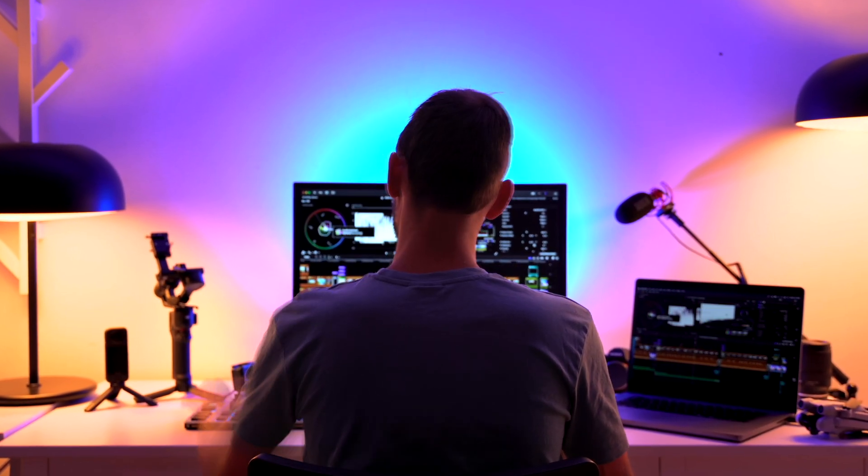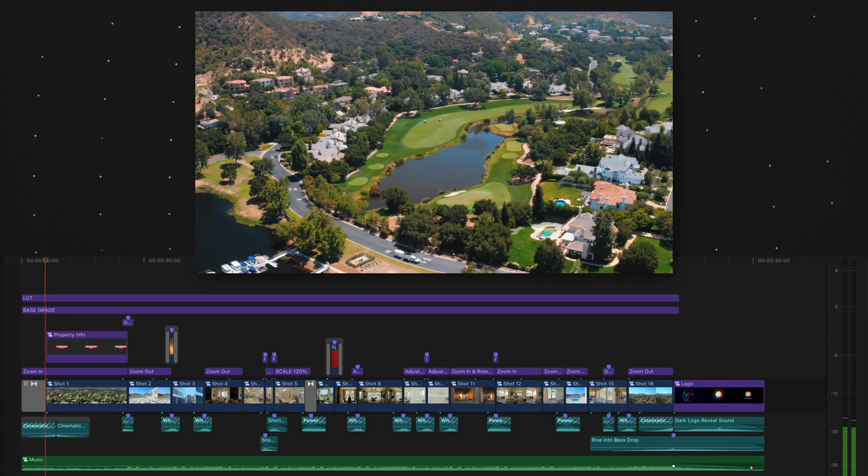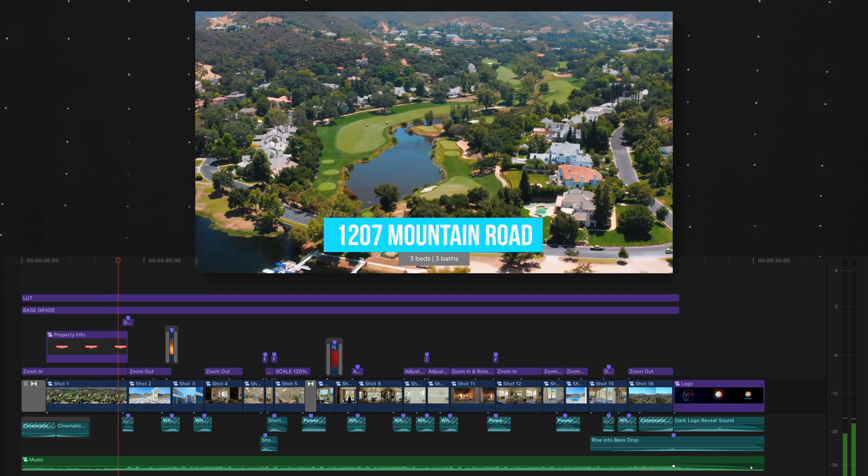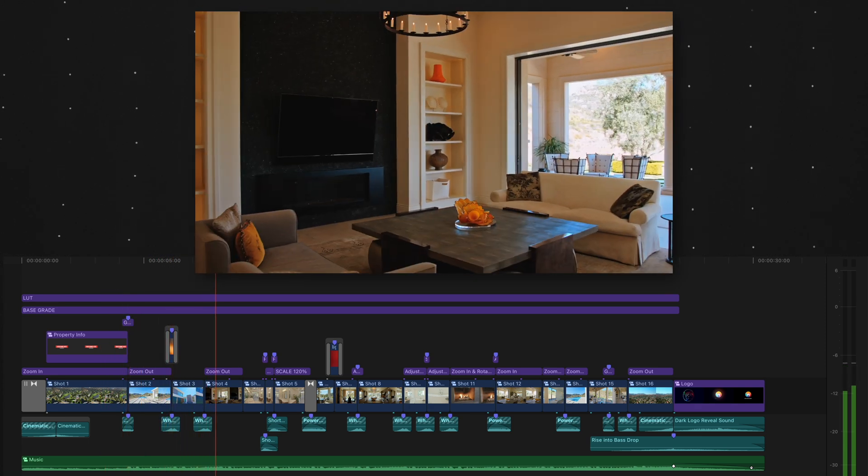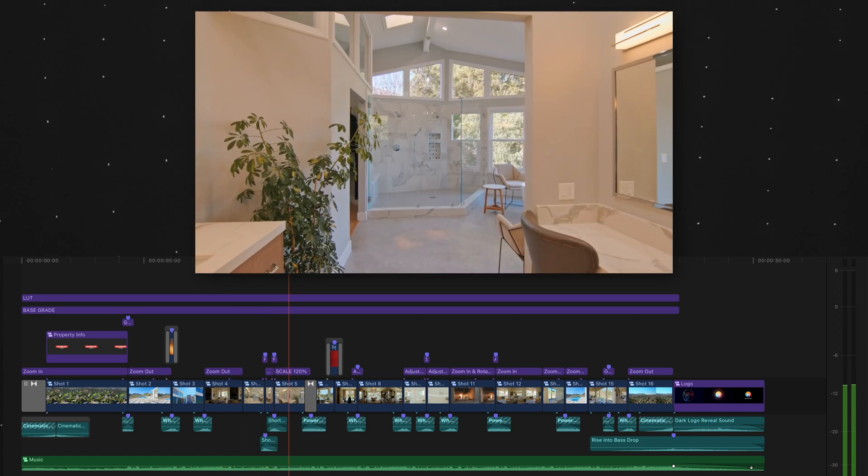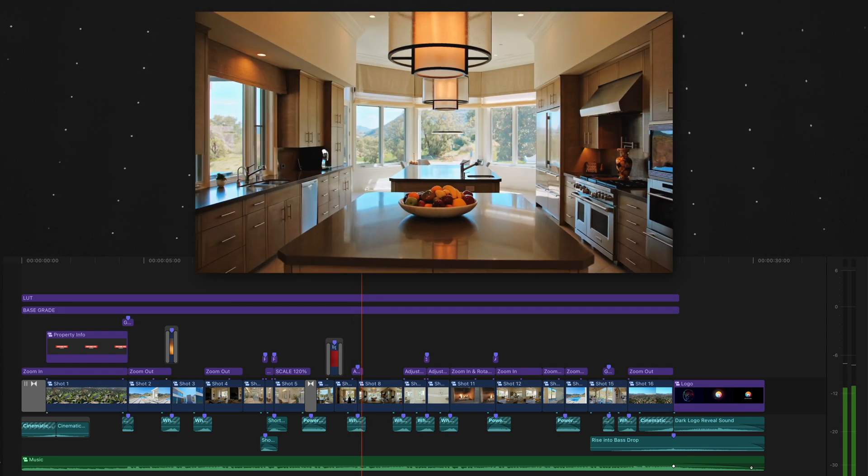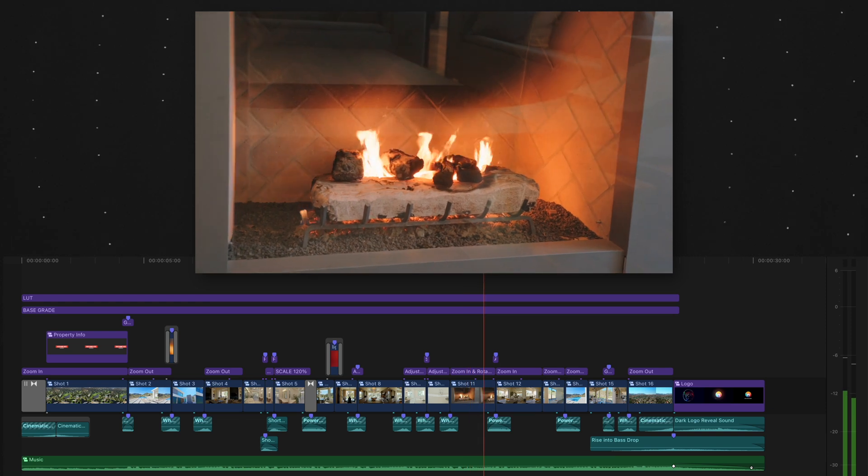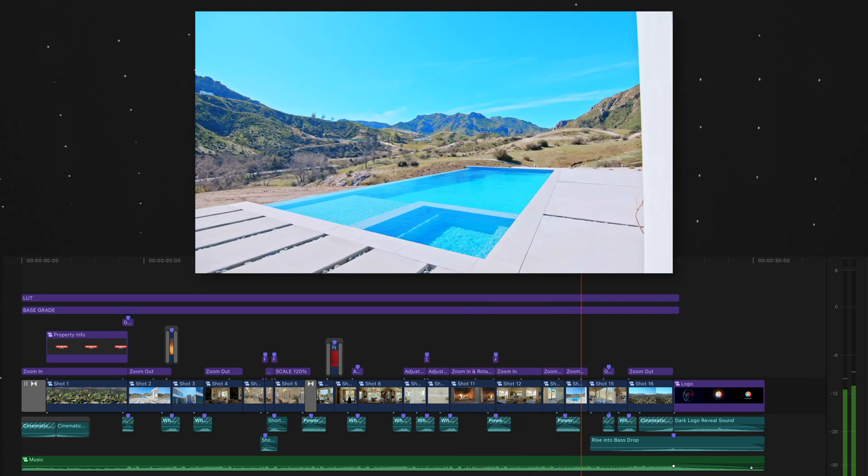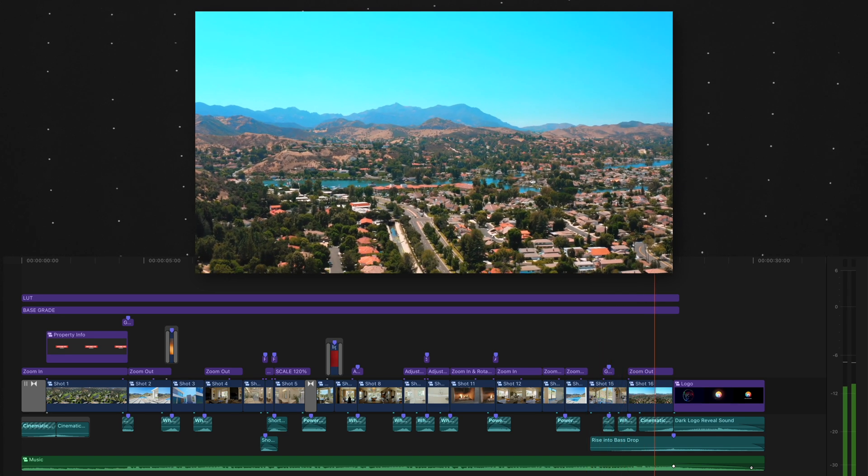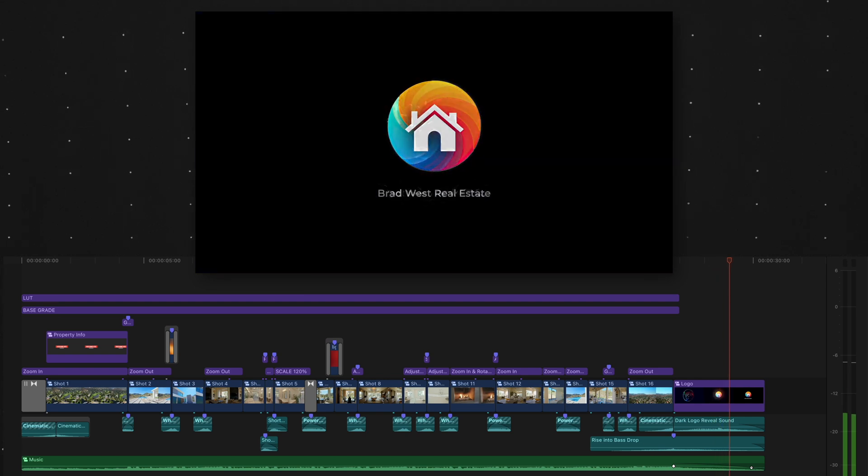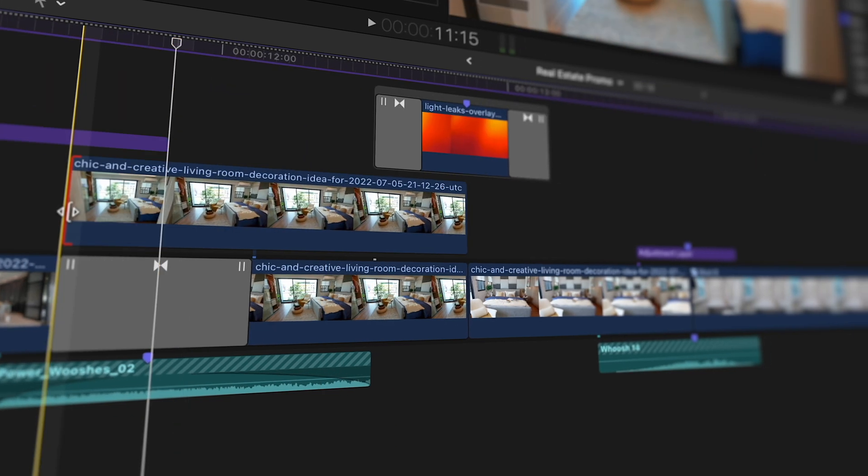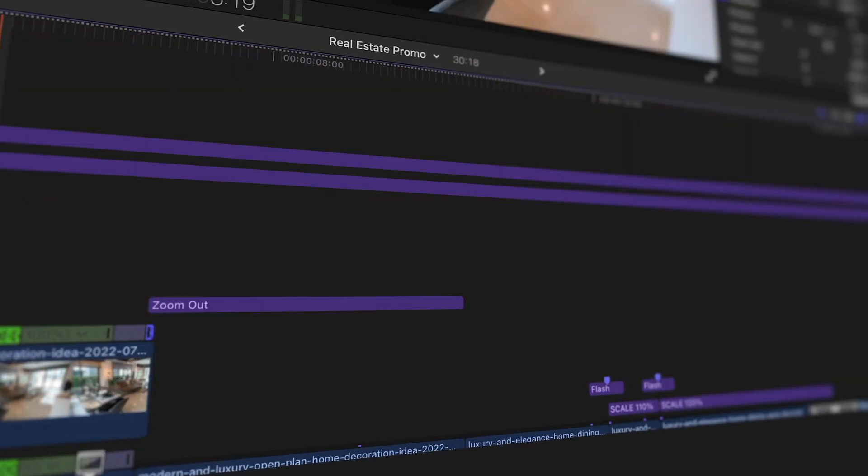Would you believe me if I told you that I edited this promo in Final Cut Pro in less than 60 seconds? While there was some initial legwork to create my own editing template, once that was done I was able to edit this promo in less than 60 seconds, 57 to be exact. Later in this video I'll show you in real time how I did it.